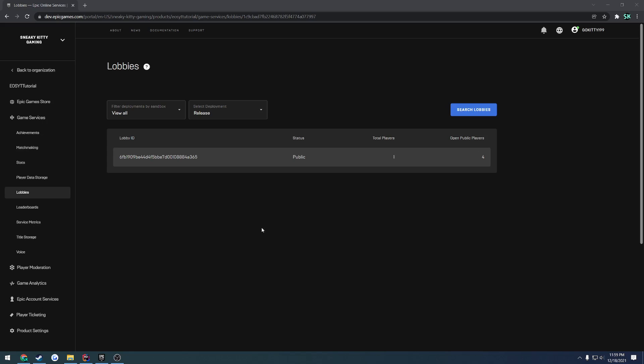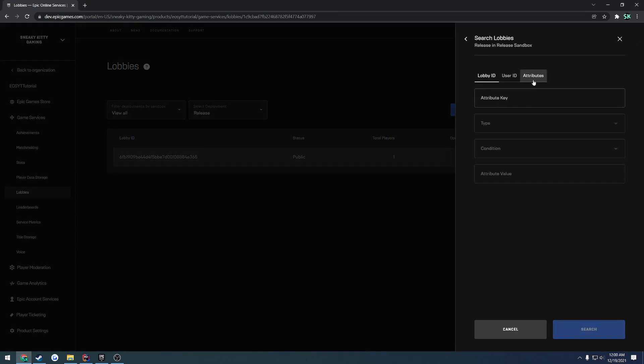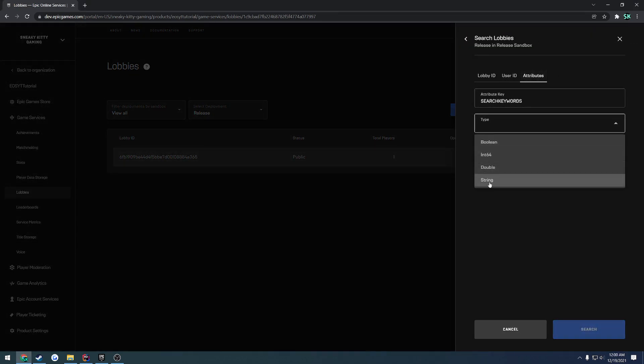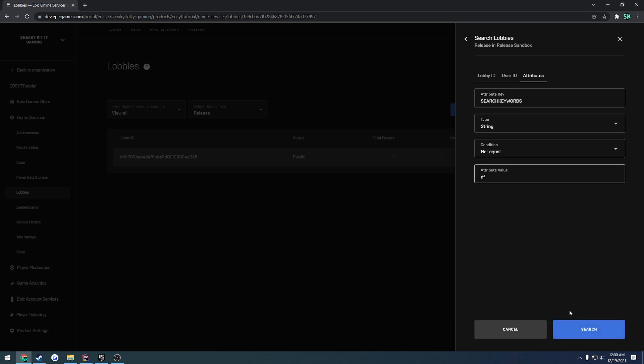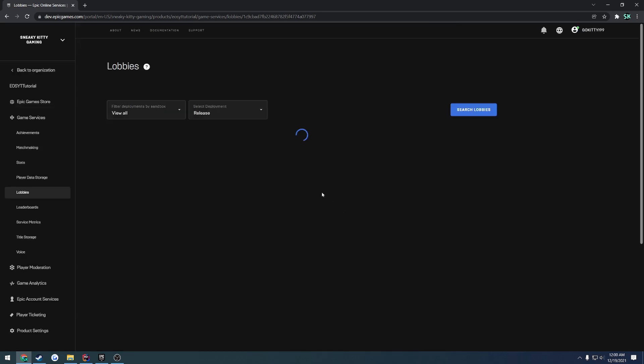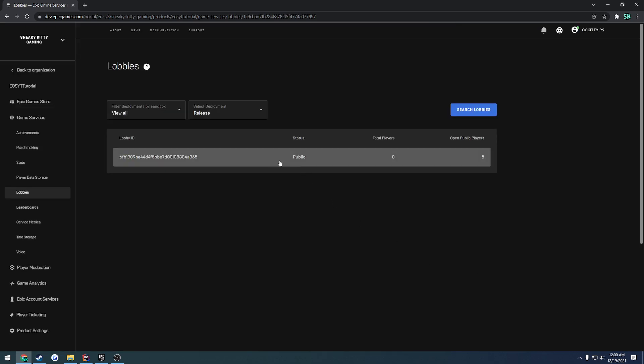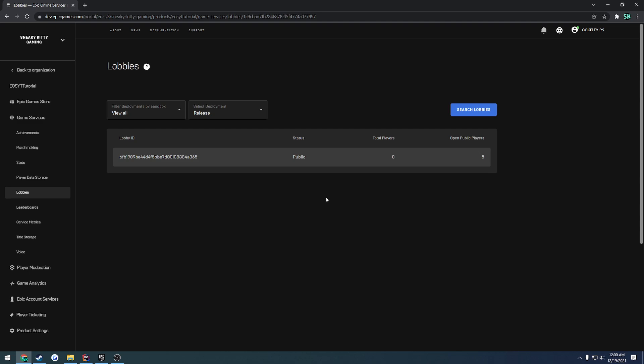In this video, I want to go ahead and set up a function that we can use to more easily destroy our sessions. Because currently, for example, as you can see, I have no instance of my game running. I have a session open though. And if I search for lobbies the same way that we did before, as you can see, I do find my session here. Even though it says there's no players in it, the session is still there and open. It has not been destroyed yet.